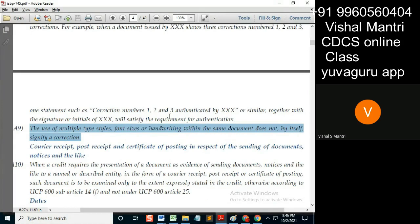Different font sizes, handwriting — now what does handwriting mean? Suppose I give the whole document in handwriting, then what?